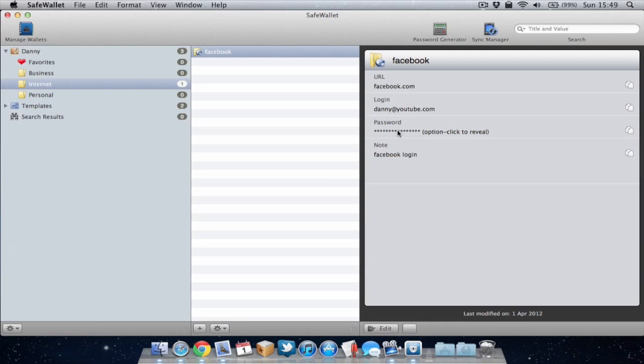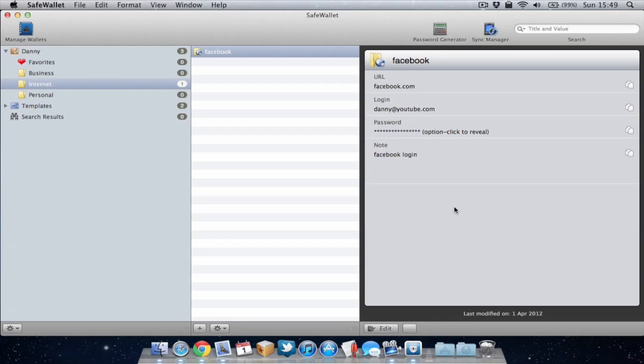If I want to see it I can just alt click and it will reveal it and I'll click again to hide it. So as you can see I've got my Facebook details all saved just in case I ever forget them in the future.